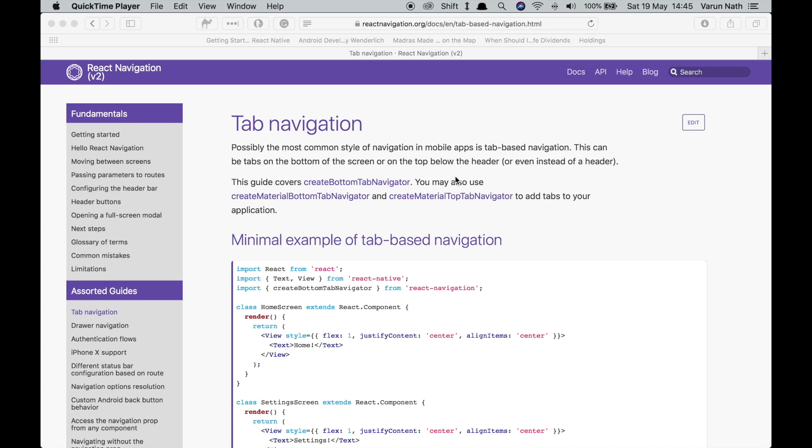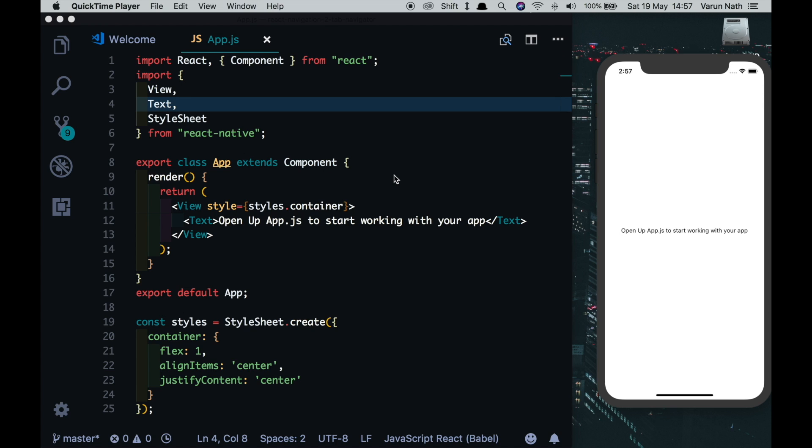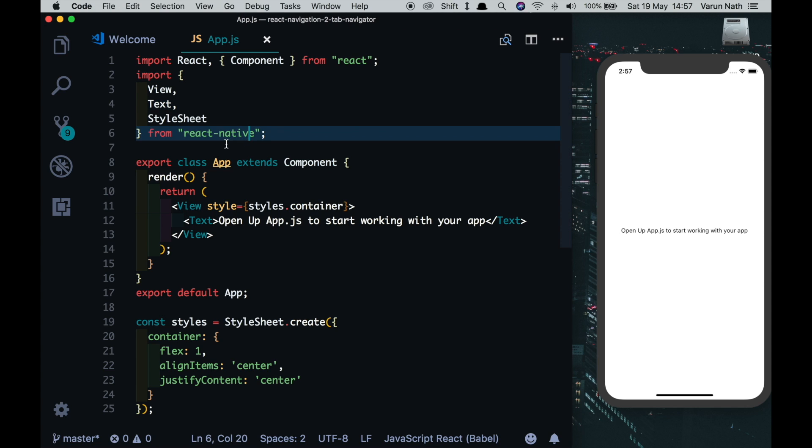Only in the create material top tab navigator will you have the option to swipe between the tabs. This is quite a disappointing change but it is a design decision taken by the guys at React Navigation. So let's start creating our first tab navigator. I'll be testing this app on my iPhone 10 simulator. However, I also have my Android phone running side by side. If there's anything that's different on Android I'll let you know.